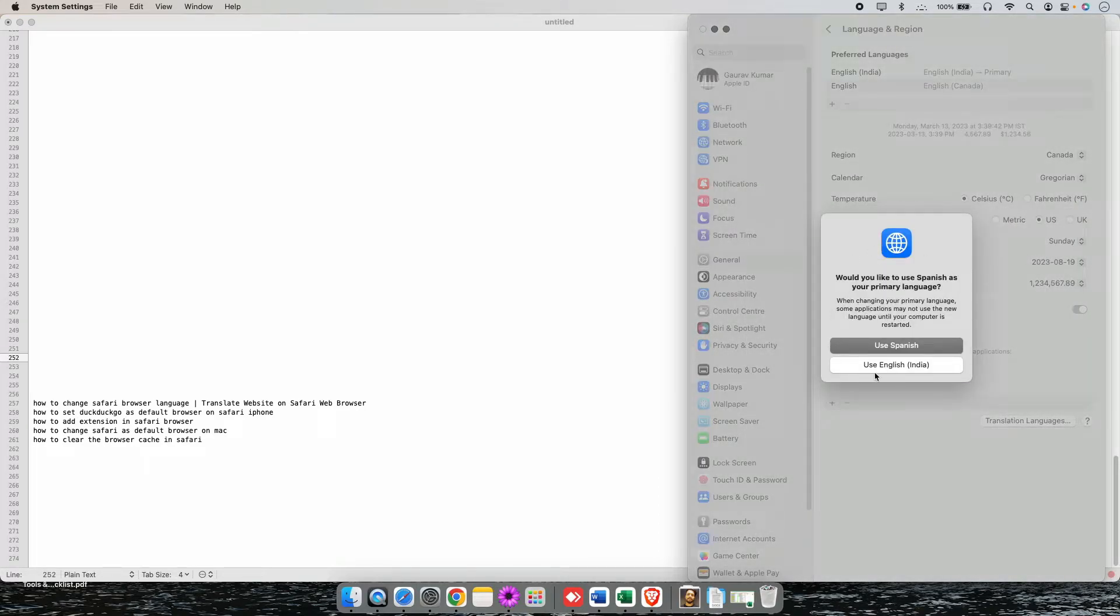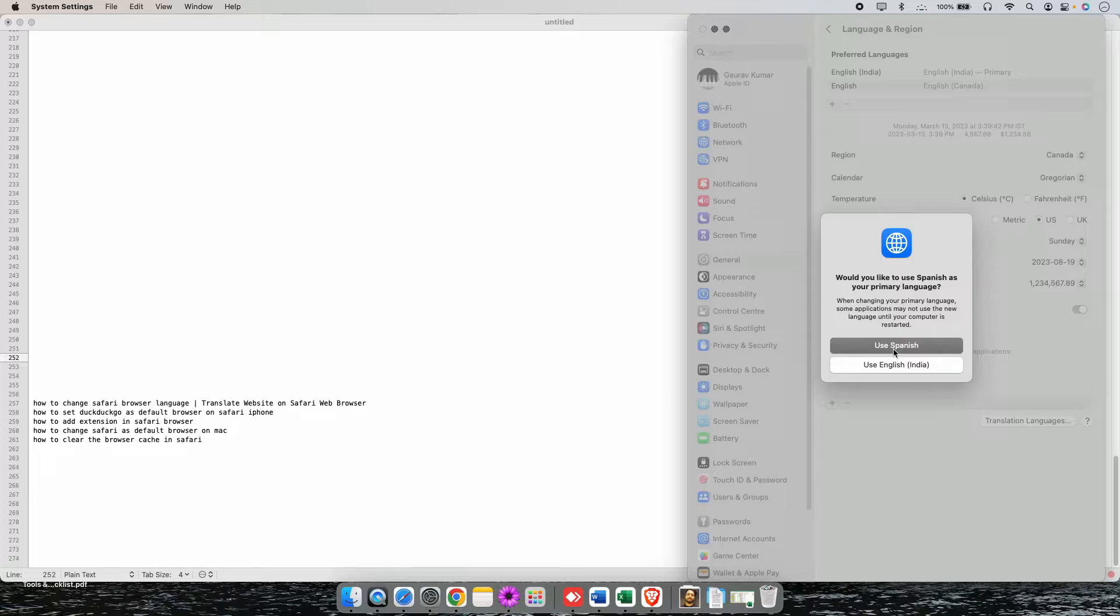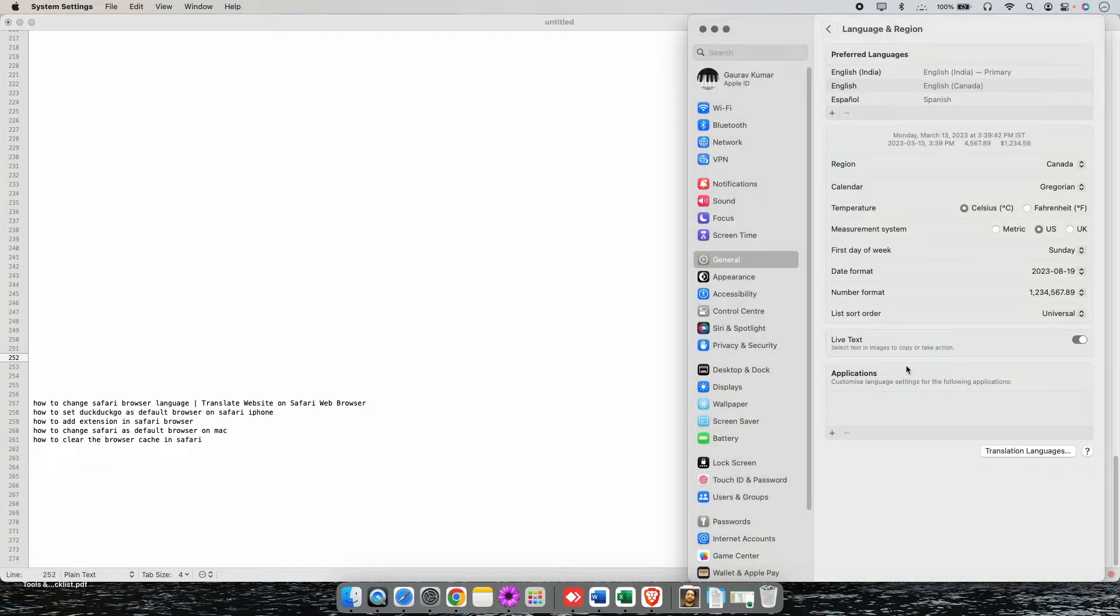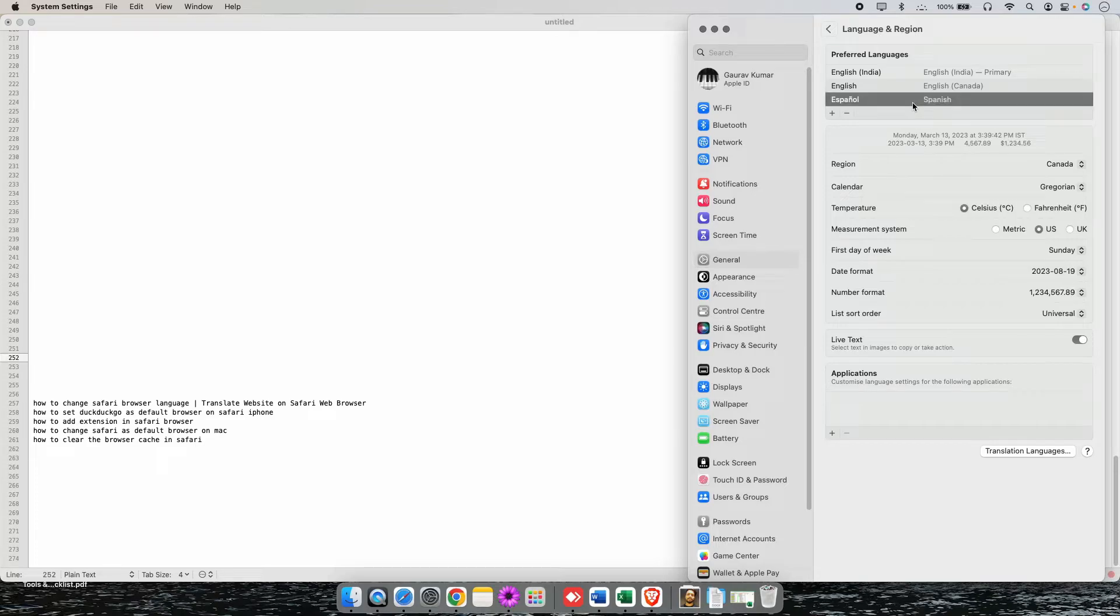...you will get a pop-up like this saying Use Spanish as your primary language. If you don't want to use this language as a primary language and you continue with the default language, just click on Use English or whatever you have, and you will see your language has been added over here.